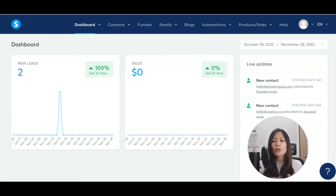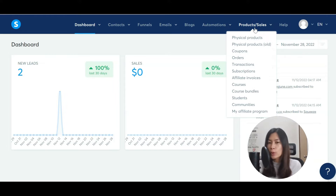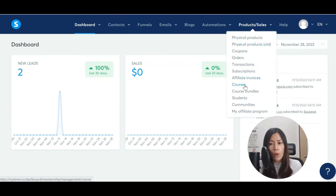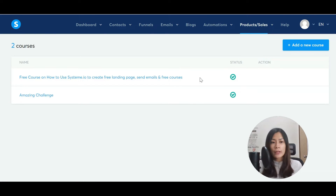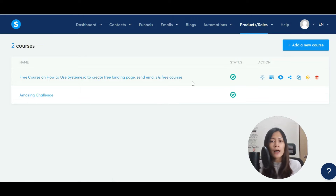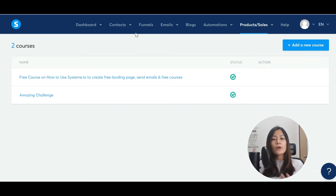If you have not created the courses yet, I'm not going to go into deep detail here — what you need to do is log into Systeme.io, go to Courses, and follow my other Systeme.io tutorial on creating a course. As long as you follow that tutorial in detail, you'll be able to create a course successfully.